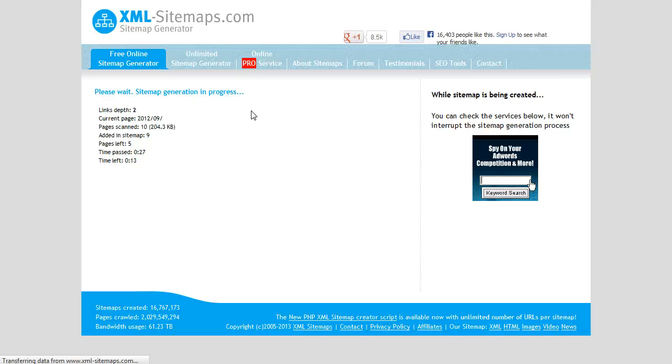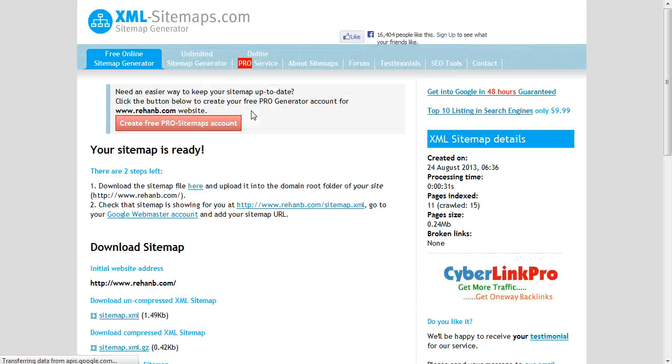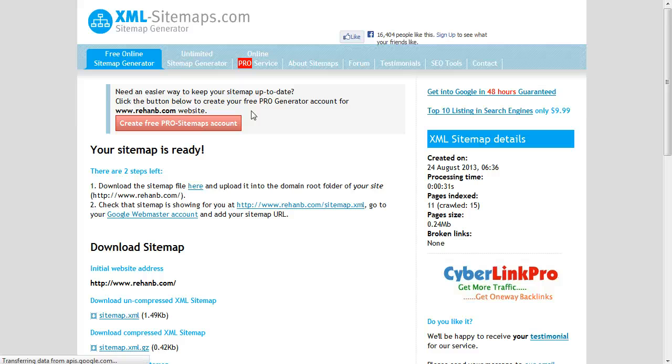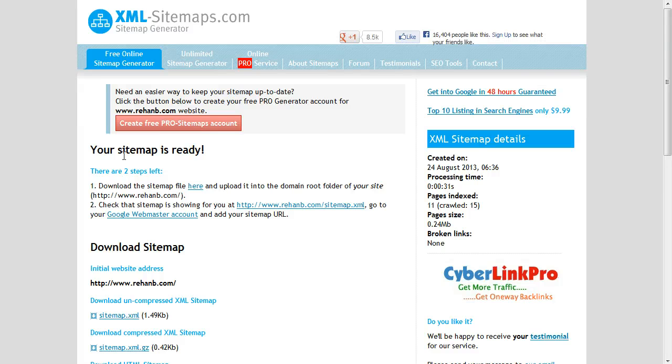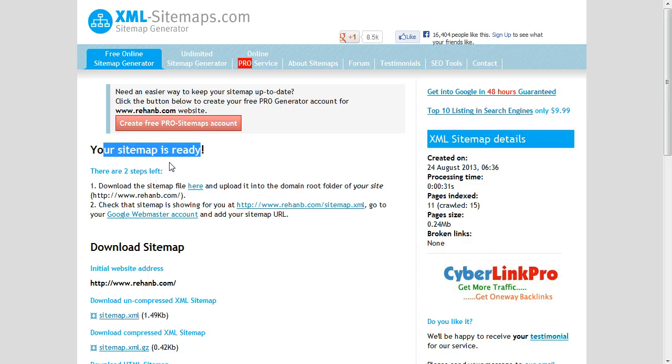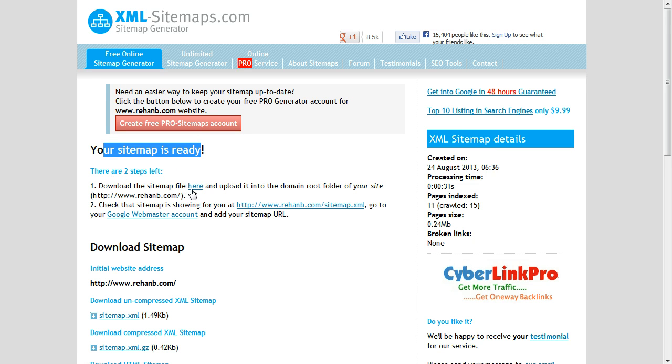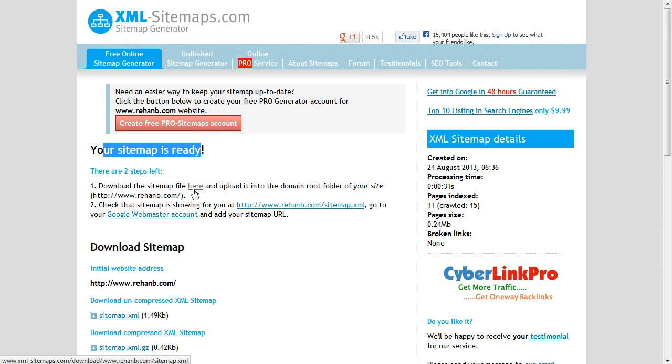It's creating a sitemap automatically, so you don't need to do anything. Now our sitemap has been created, and you can see here your sitemap is ready. There are two steps. First of all, it's a file you can download from here and upload into your root file via any FTP or WinSCP software.